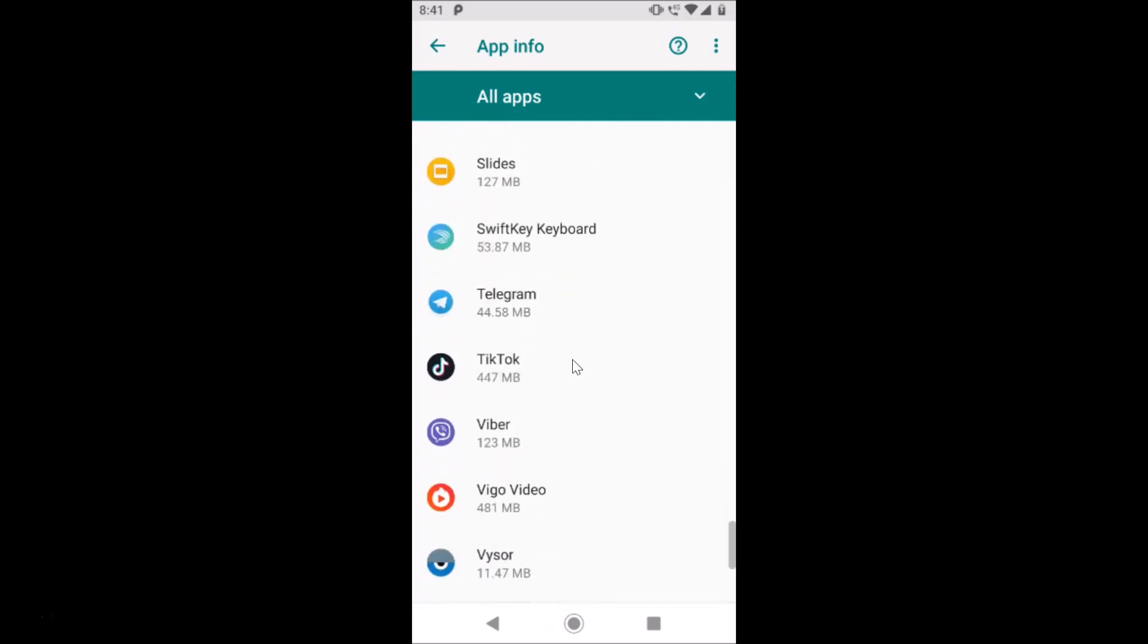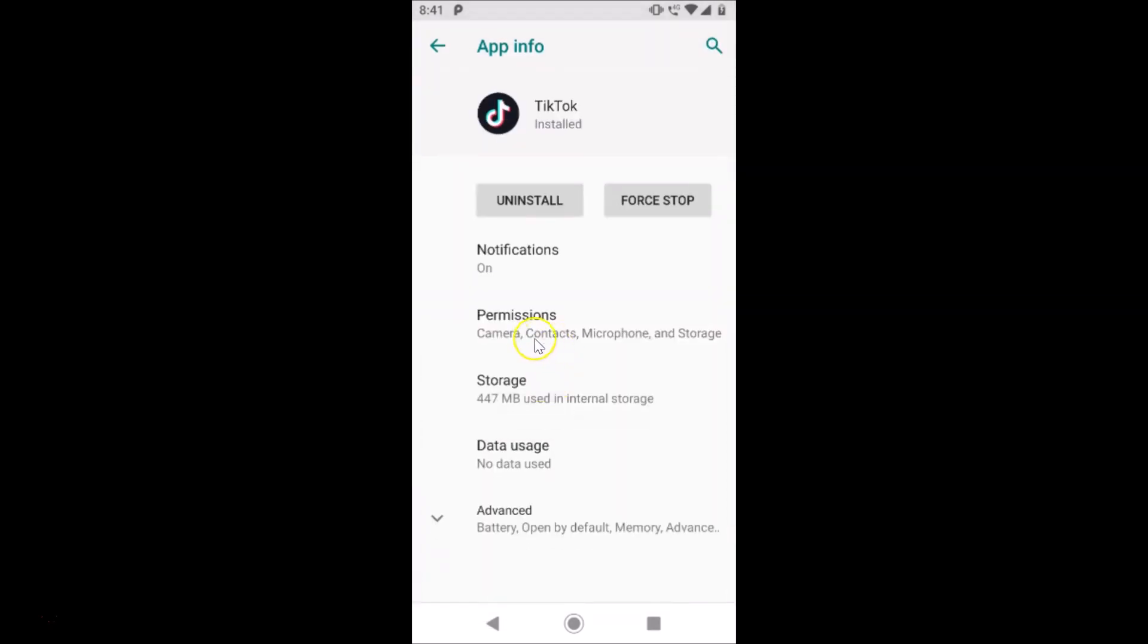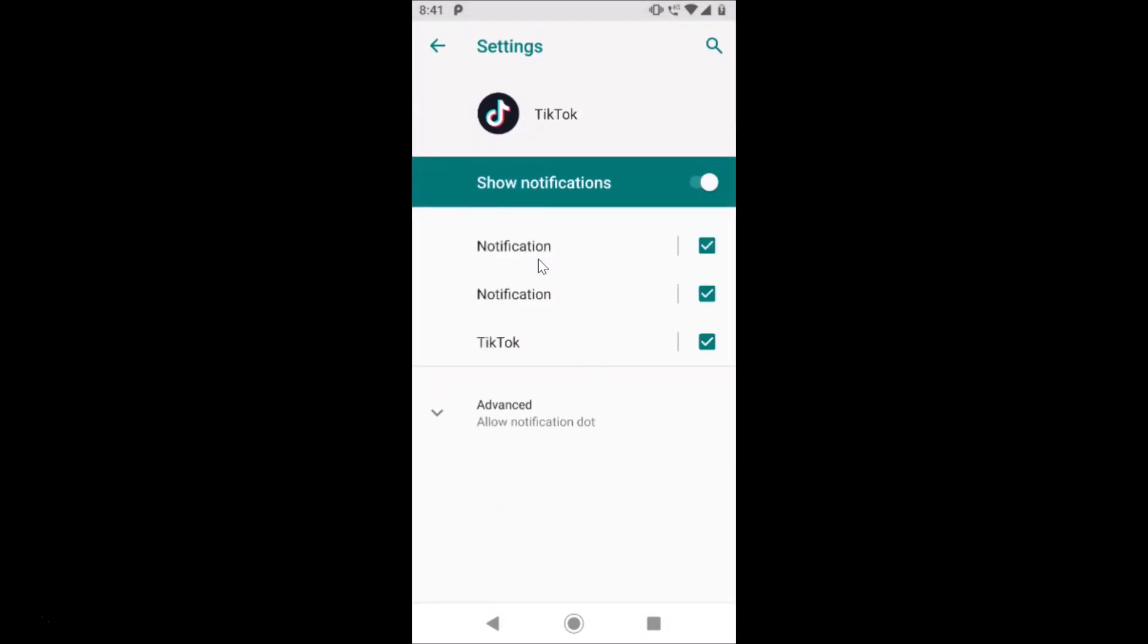Here is the TikTok app. Let me tap on it to open it. After opening, just tap on this Notifications. Here we have the Show Notifications. You can see it's on, so just tap on this toggle to turn it off.